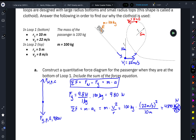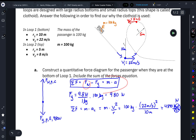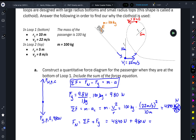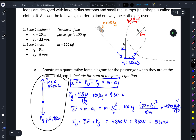Now that we have our sum of forces, we can rearrange the equation to solve for the normal force. Force normal equals sum of forces plus force of gravity: 4840 Newtons plus 980 Newtons gives us 5820 Newtons. So this is the fully quantitative force diagram at the bottom of the loop — 980 Newtons pulling the person down and 5820 Newtons of normal force pushing the person up. That's how they can get to the top of the loop.